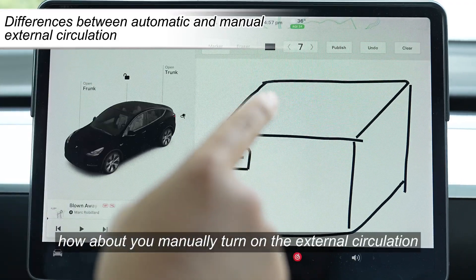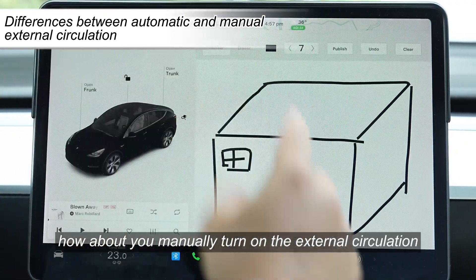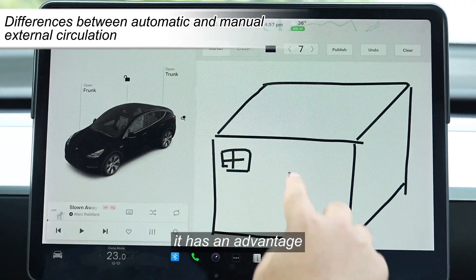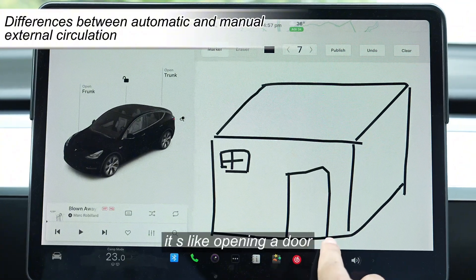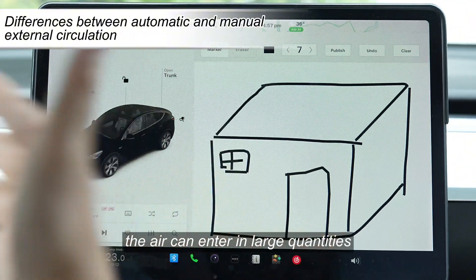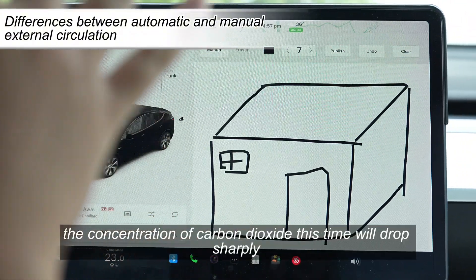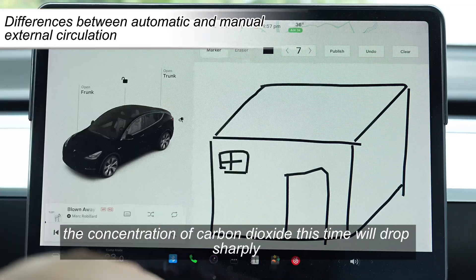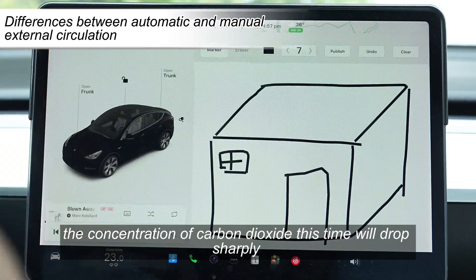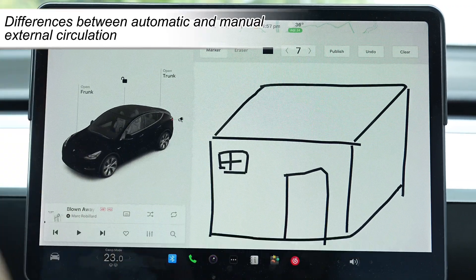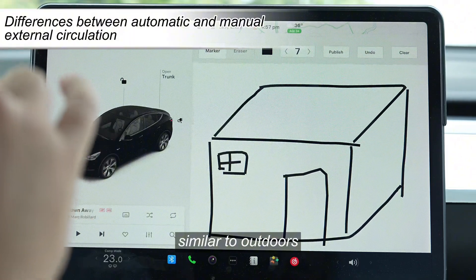If you manually turn on the external circulation, it has an advantage — it's like opening a door, so air can enter in large quantities. The concentration of carbon dioxide will drop sharply, down to a level similar to outdoors.